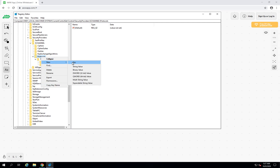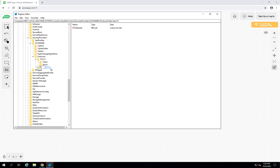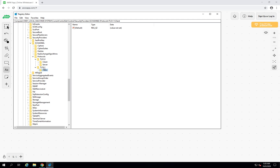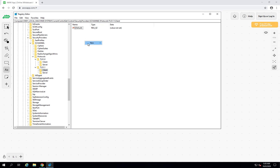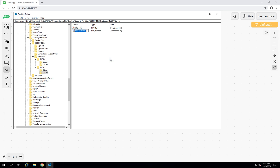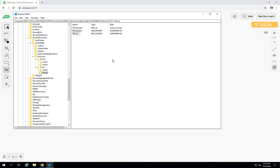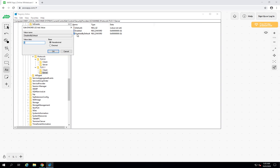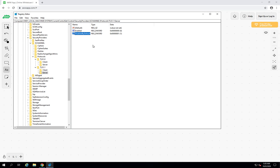The same process must now be followed for TLS 1.1. Create a TLS 1.1 key inside Protocols. Inside it, create a Client key and a Server key. In the Client key, create a new DWORD 'Enabled' — the default value is zero, so no change needed. On the server side, create 'Enabled' with value zero, and also create 'DisabledByDefault' set to 1.